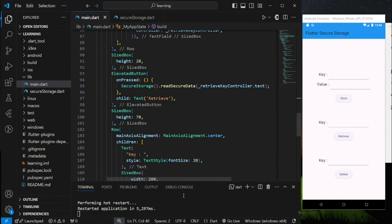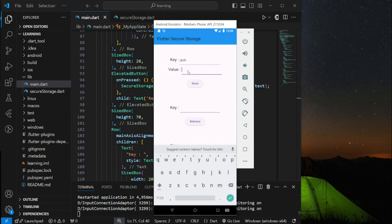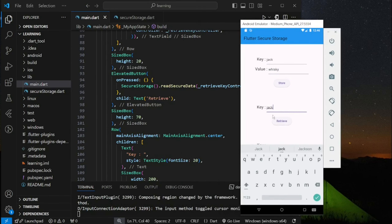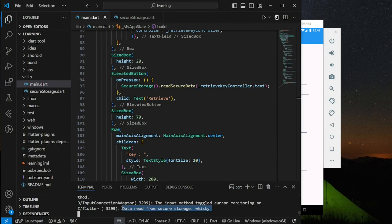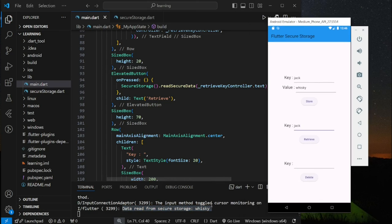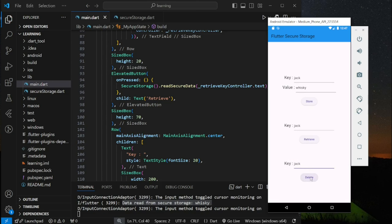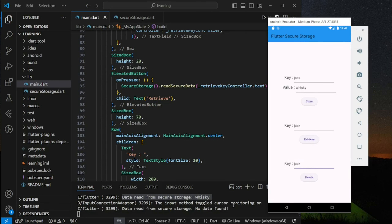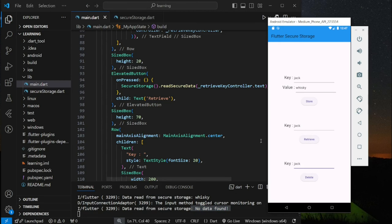Let's try it out in the emulator. I will provide 'Jack' as the key and 'Whiskey' as the value, and click on store. Next, I will input 'Jack' in the text field below and click on retrieve. As you can see in the terminal, 'Whiskey' is retrieved and printed. Then I will add 'Jack' to the text field and click on the delete button. When I click on the retrieve button again, 'no data found' is printed in the terminal, confirming that the Jack-Whiskey key-value pair has been deleted.